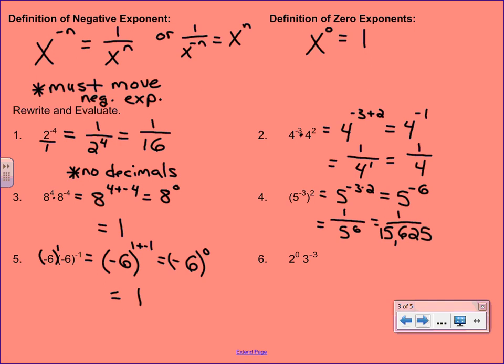In number 6, we can't do any fancy combining here because 2 and 3 are different bases, so we're going to evaluate those separately. We'll start with 2 to the 0, which is 1. And then that 3 to the negative 3rd, we're going to have to rewrite. That becomes 1 over 3 to the 3rd, which ends up being 1 over 27.